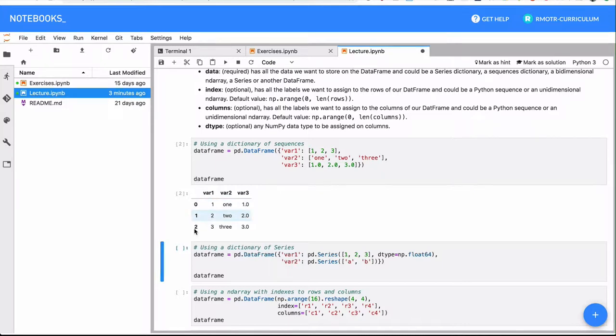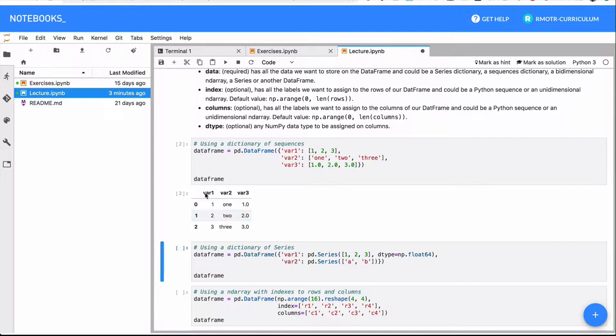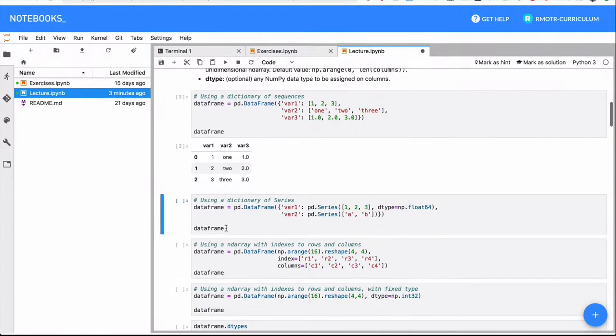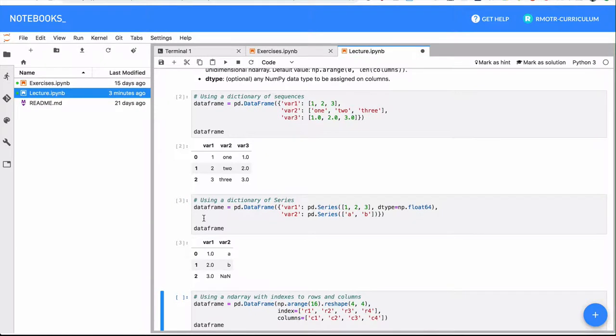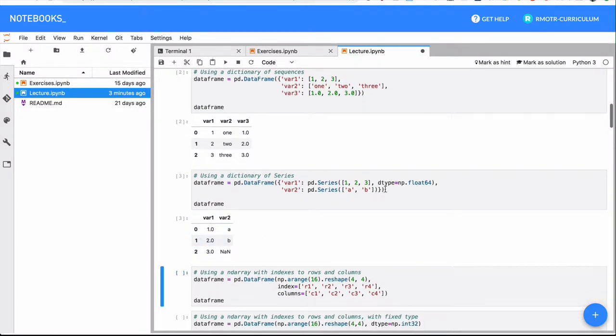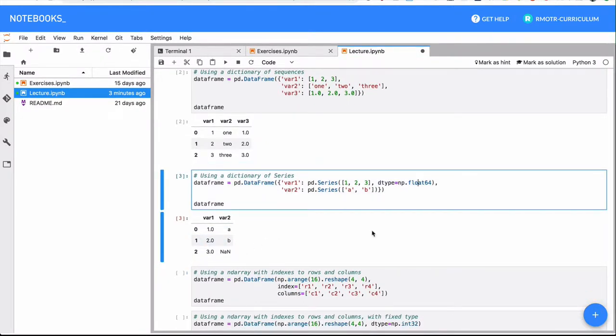So again, DataFrame tabular data structure composed of columns and also indexed. In this case, we do have an index. Each one of these columns will have a type, as we're going to see in a couple of seconds, actually, which is what I am setting right here.